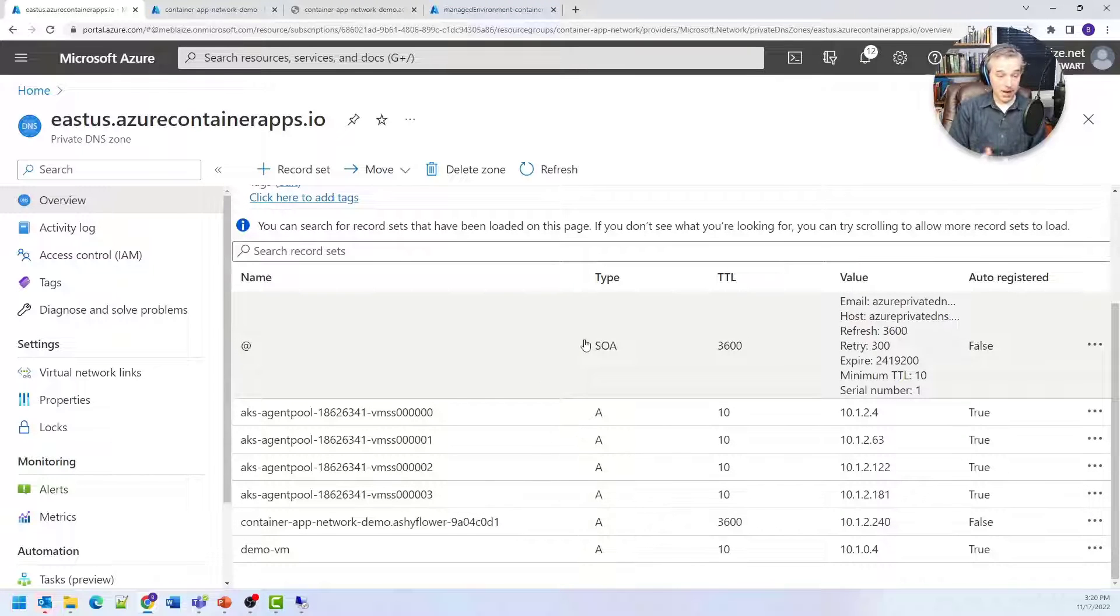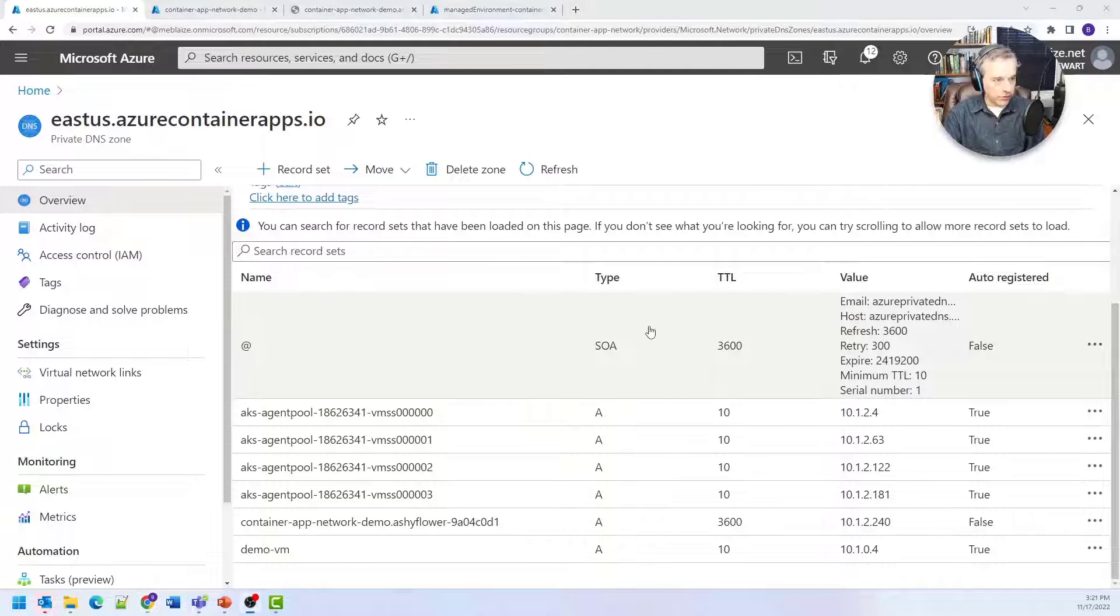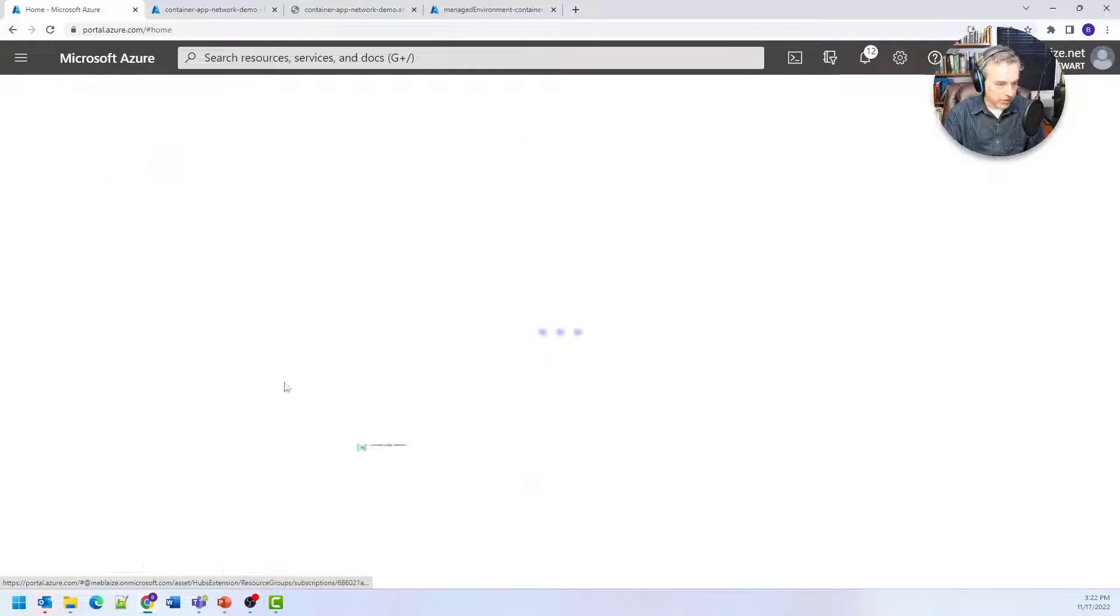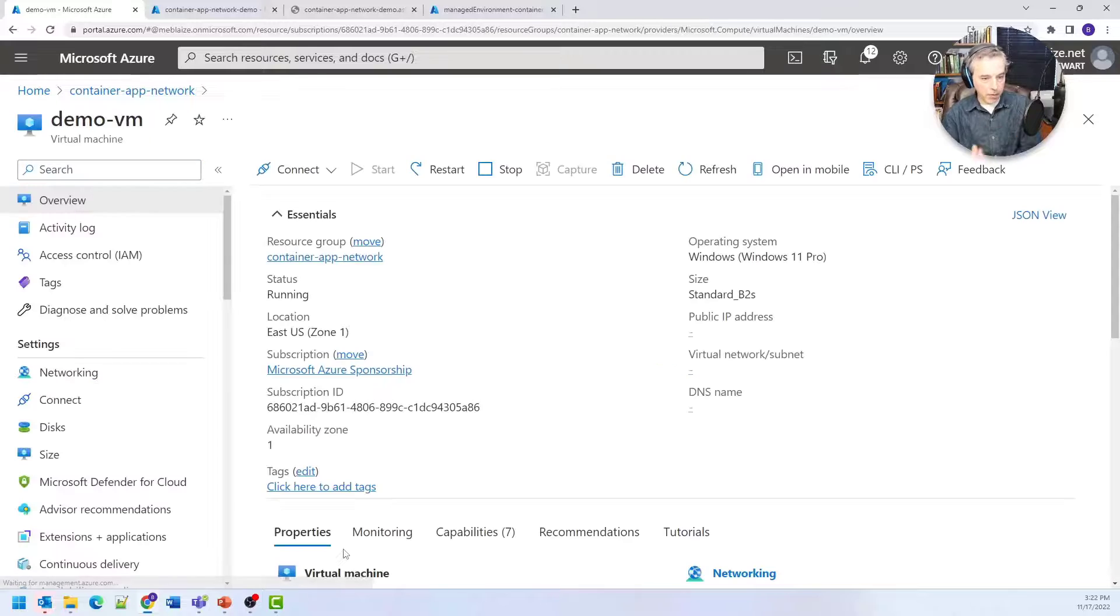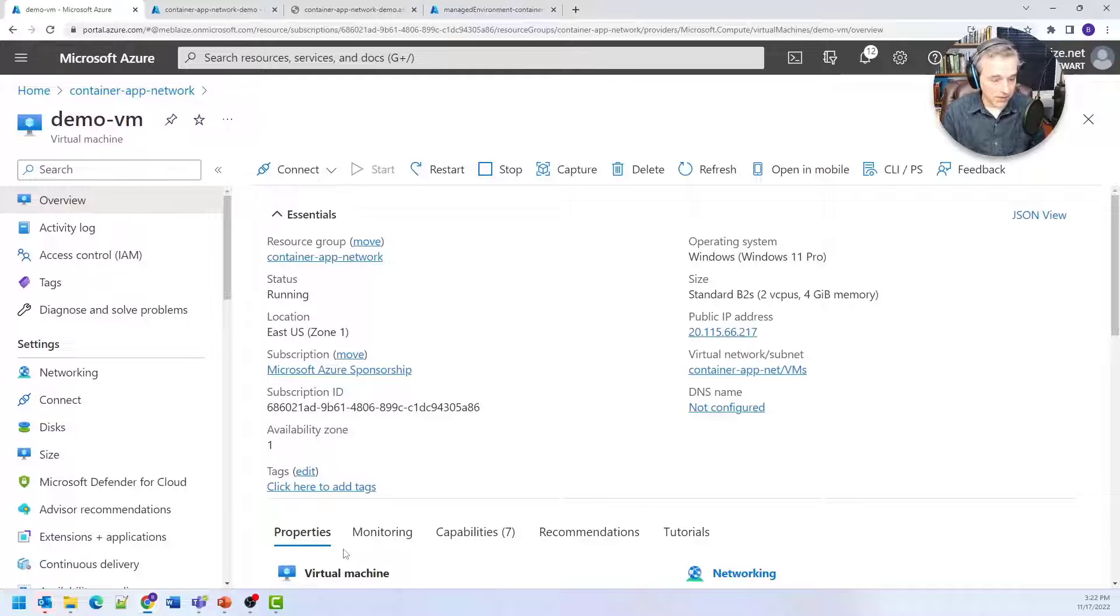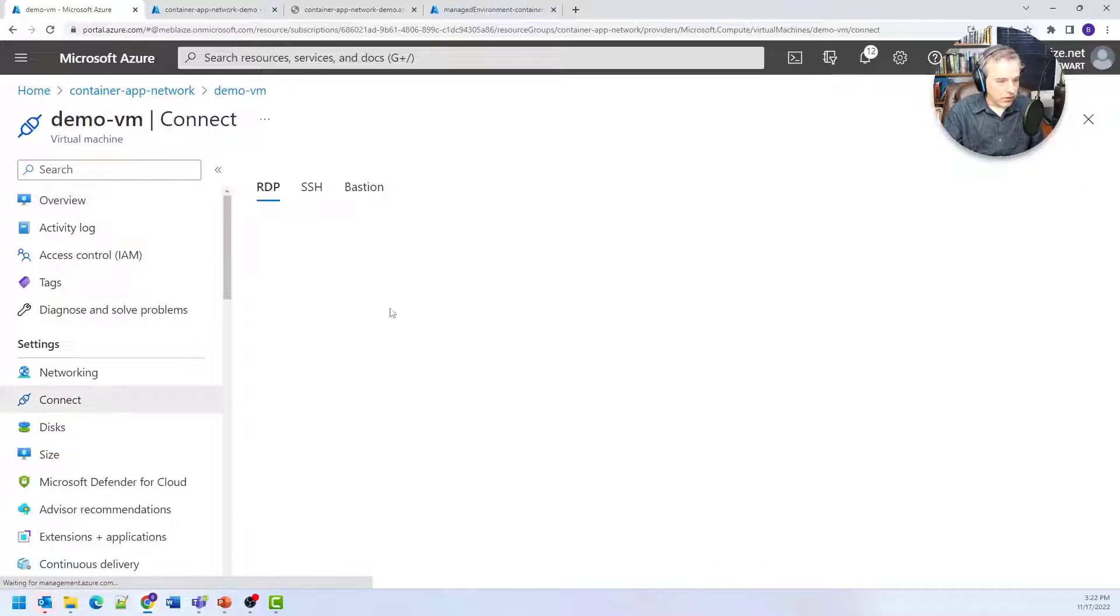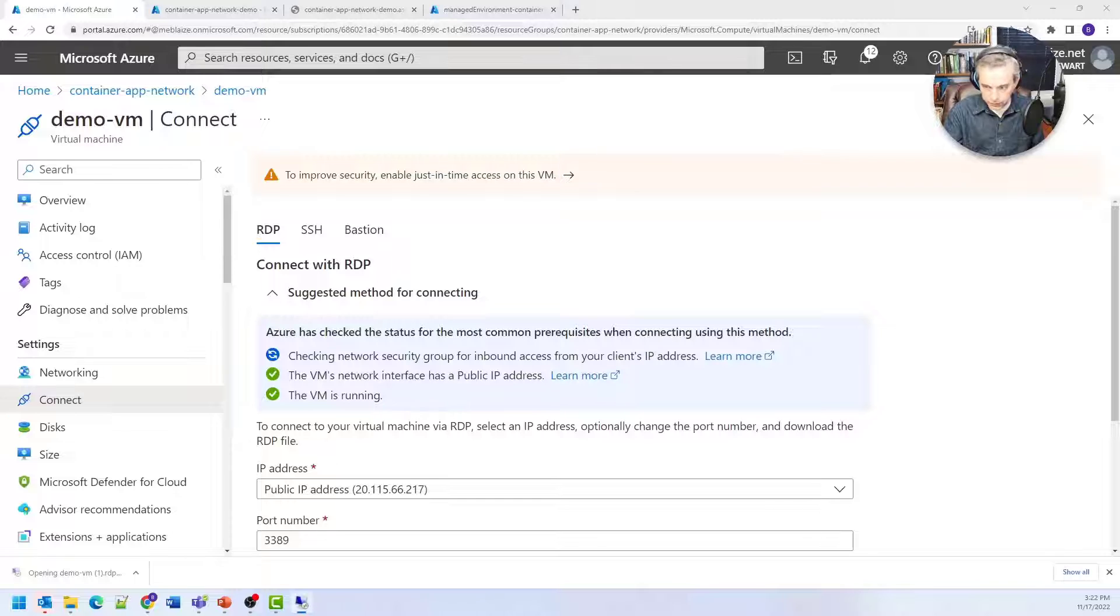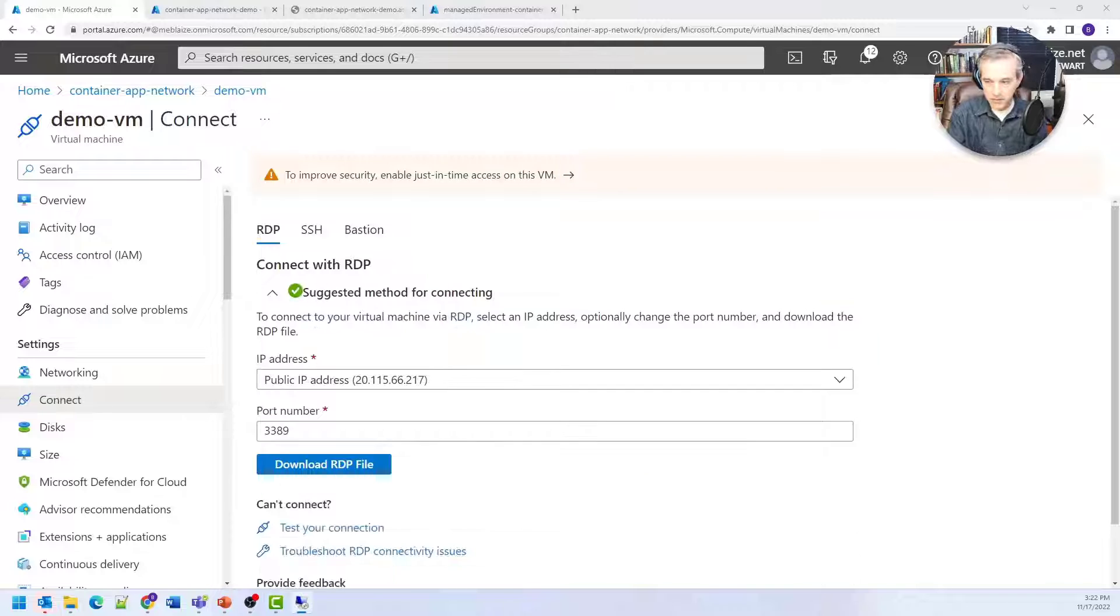Let's launch the virtual machine and connect to this application. I'll go back to my resource group and find the virtual machine I created before recording. This is just a Windows 11 VM, nothing special. I'm going to connect using RDP, download the RDP file, open it up, and enter my password. This should launch the RDP client.